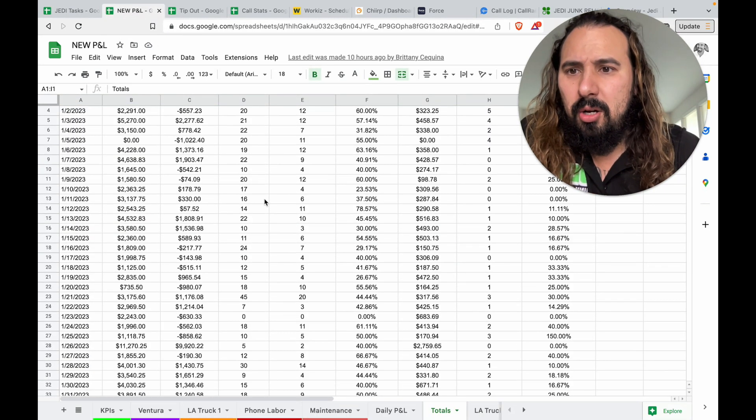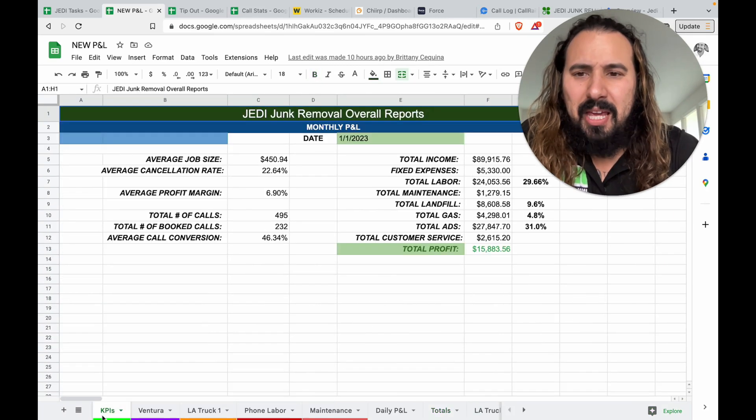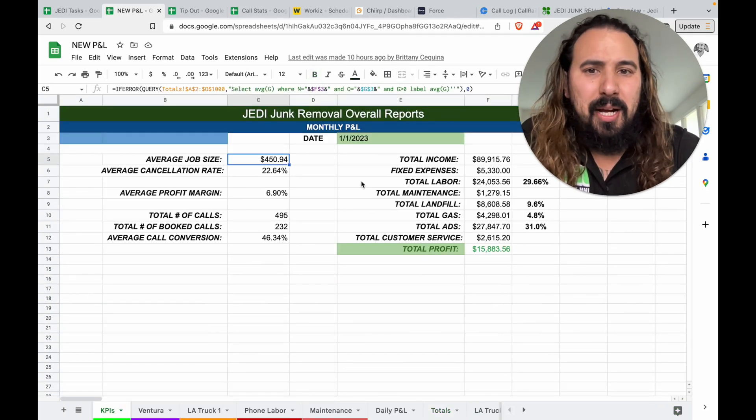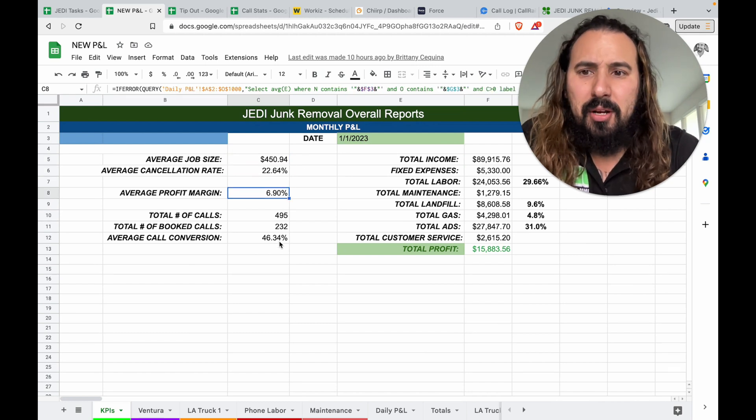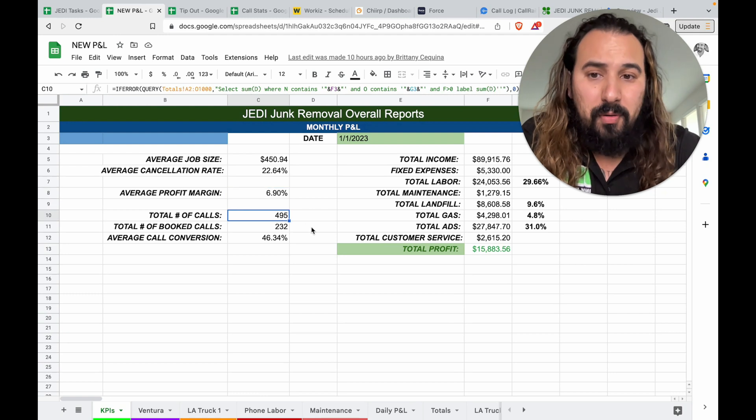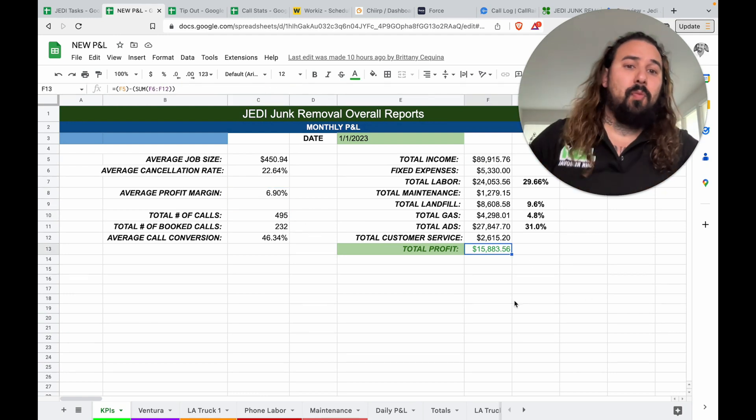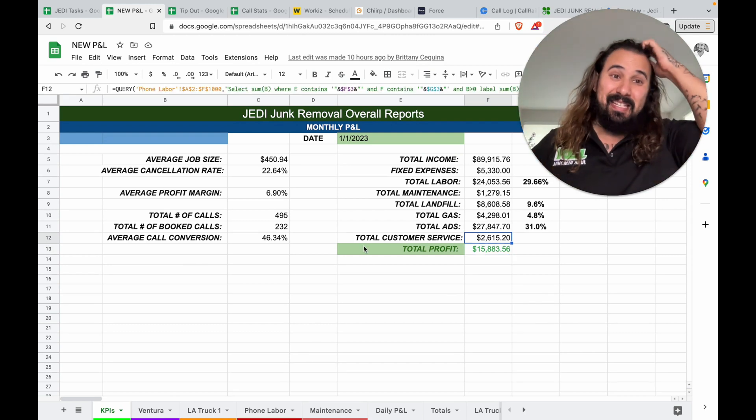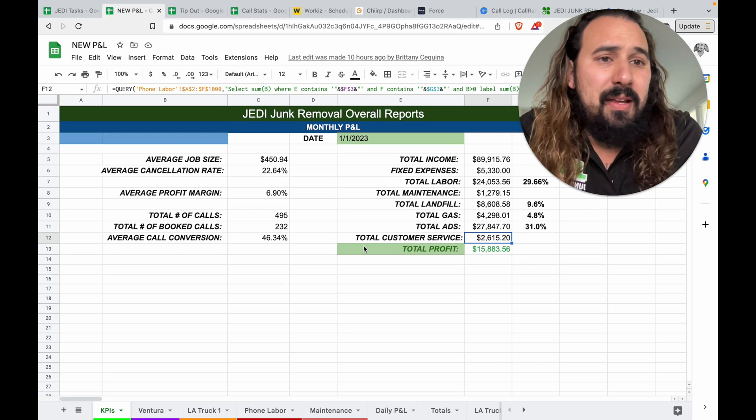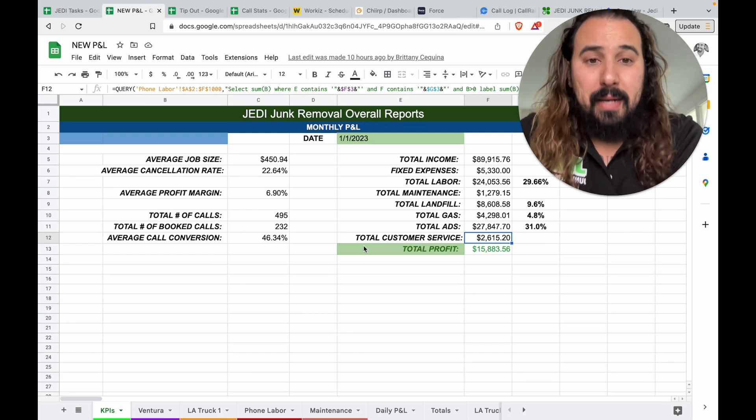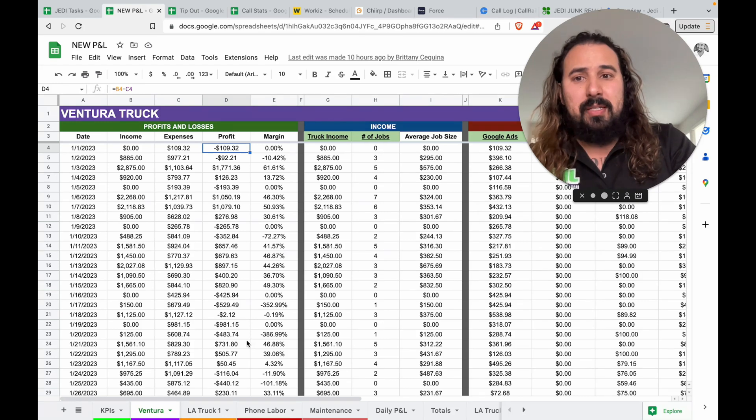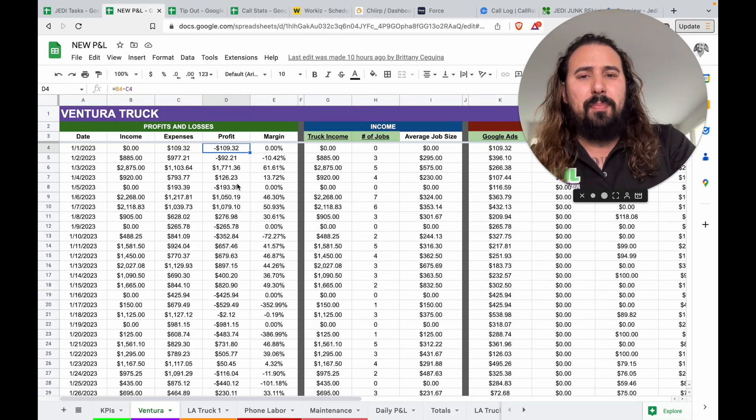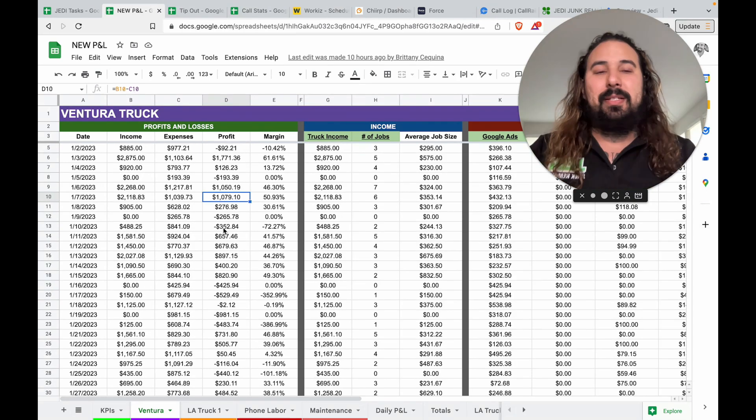I have these three major files on these spreadsheets and I'm going to show you guys the spreadsheets now. If you guys like these spreadsheets, I can maybe make it reusable for you guys. I can have my guys clear all the data, make it so you guys can use it. Let's start with the profit and loss, my daily P&L. As you can see, we log all income, all the calls, calls booked. I log KPIs. So the average job size for the month, the average cancellation rate, profit margin. You can see January was rough.